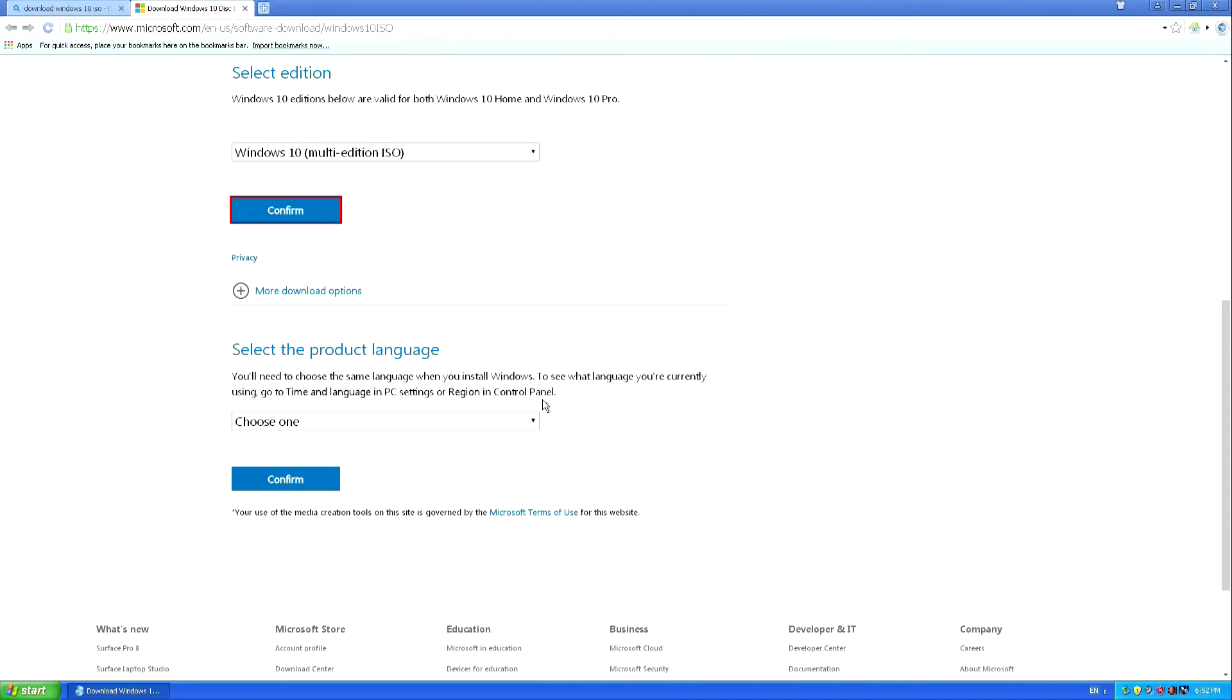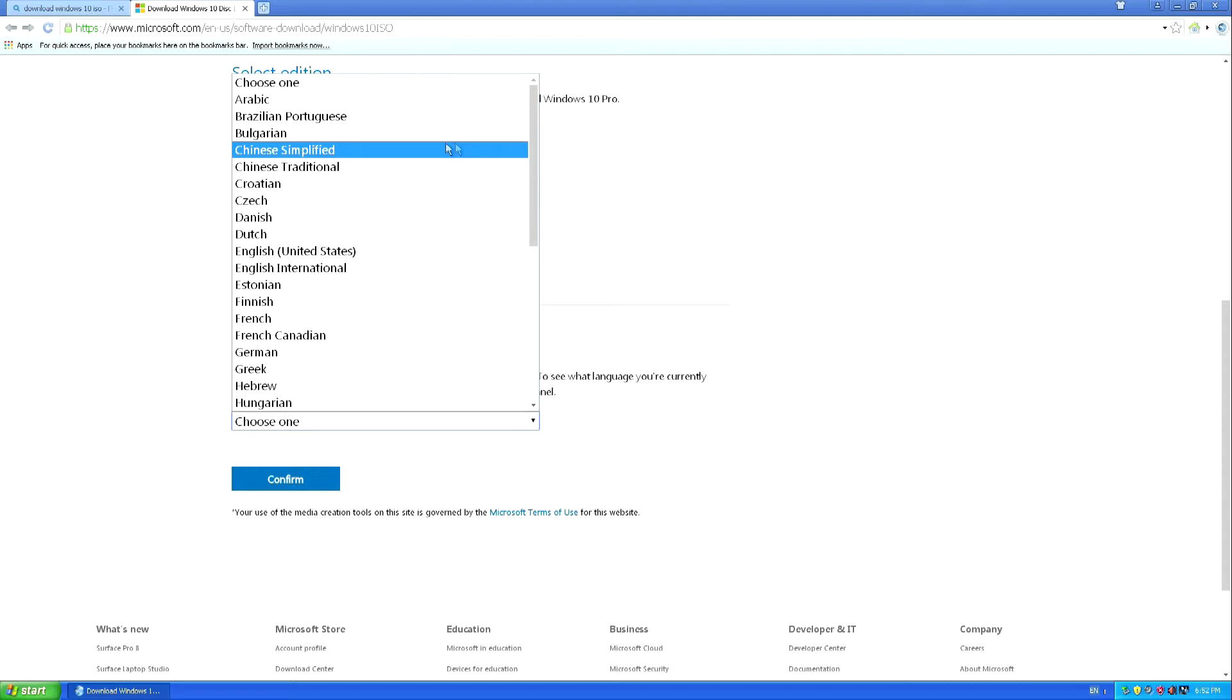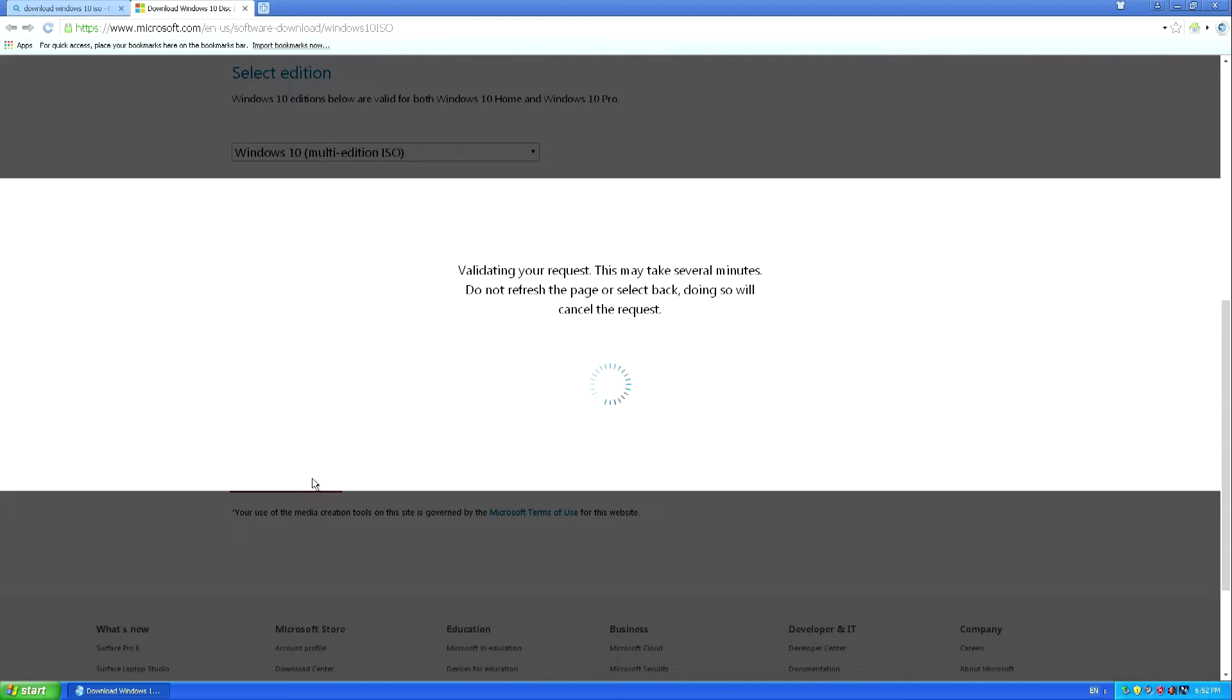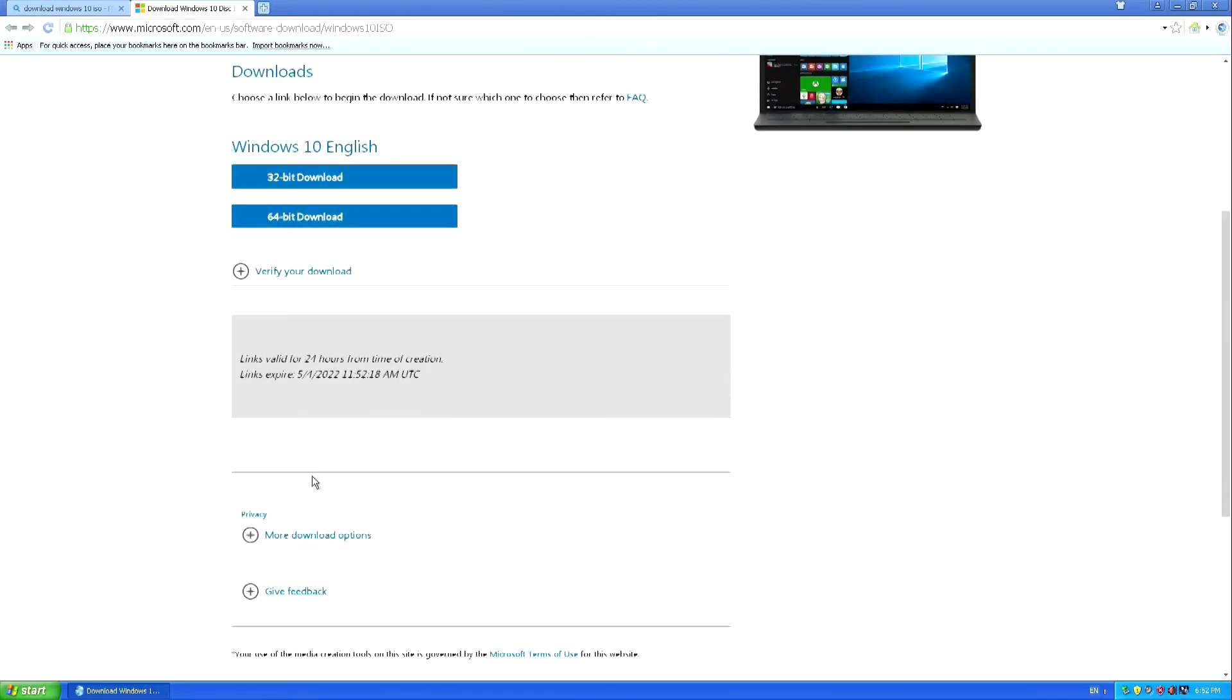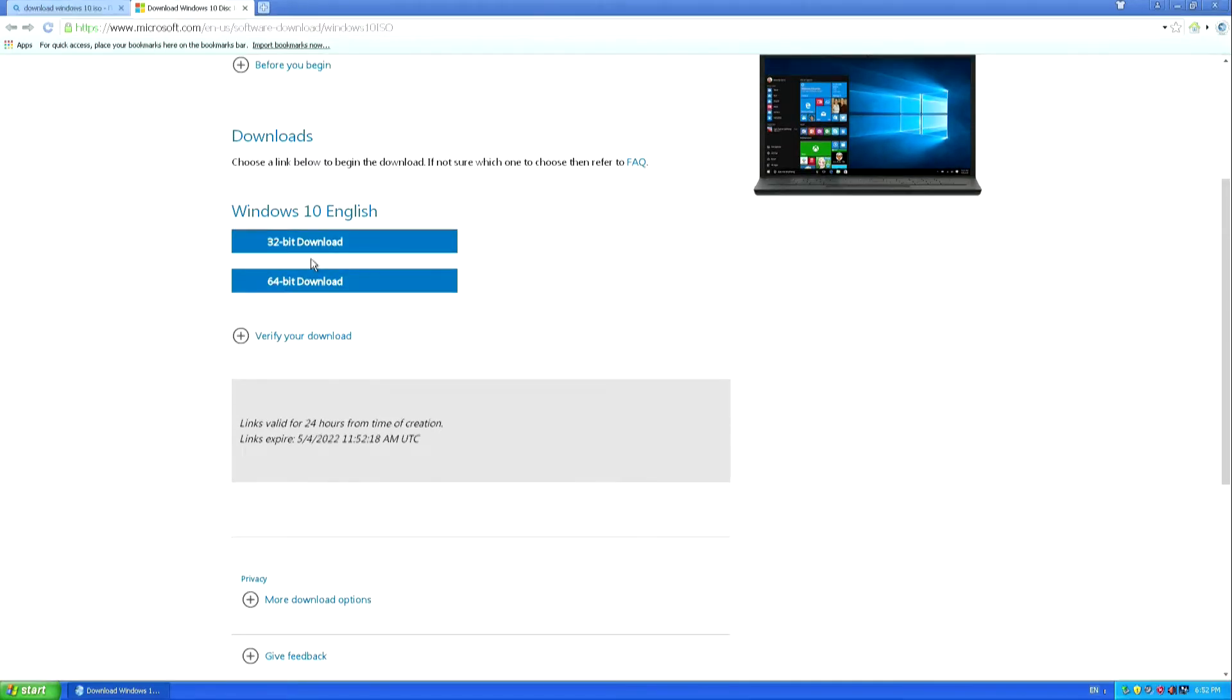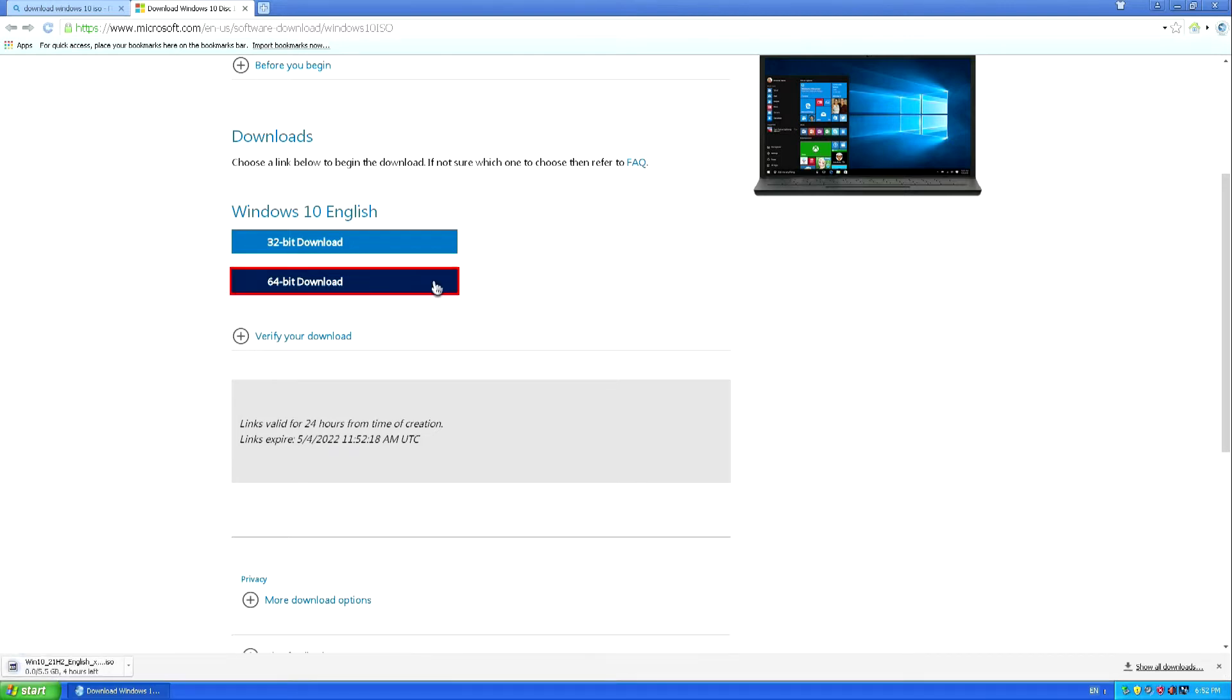And here you can choose the language for your Windows 10. And here you can choose Windows 32-bit or 64-bit. If your PC does not have more than 4GB of RAM and you do not plan to increase its amount after installing Windows 10, then you need to install Windows 10 32-bit. If the RAM is more than 4GB, then install Windows 10 64-bit. I choose 64-bit, and the process of downloading the Windows 10 ISO file to the PC immediately began.